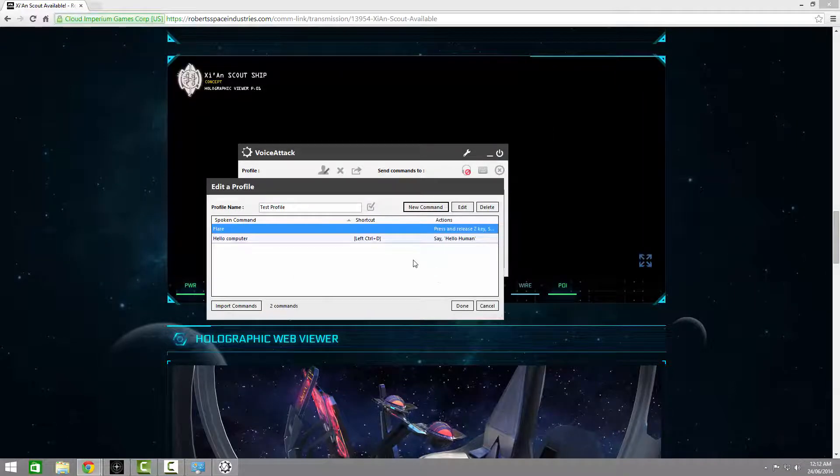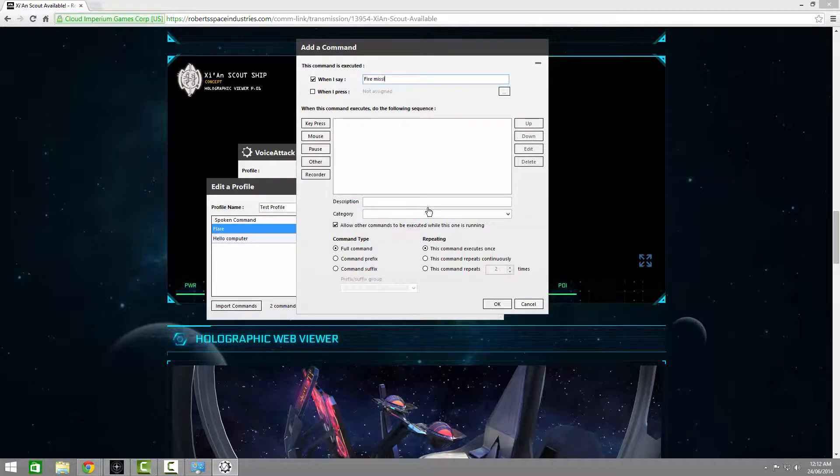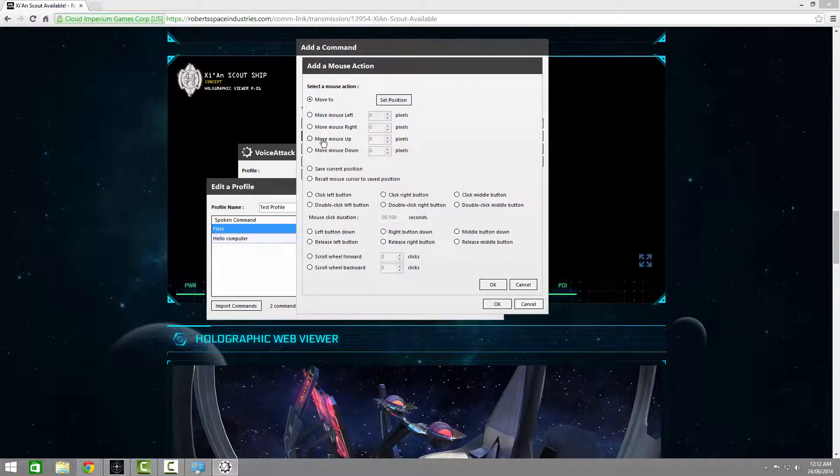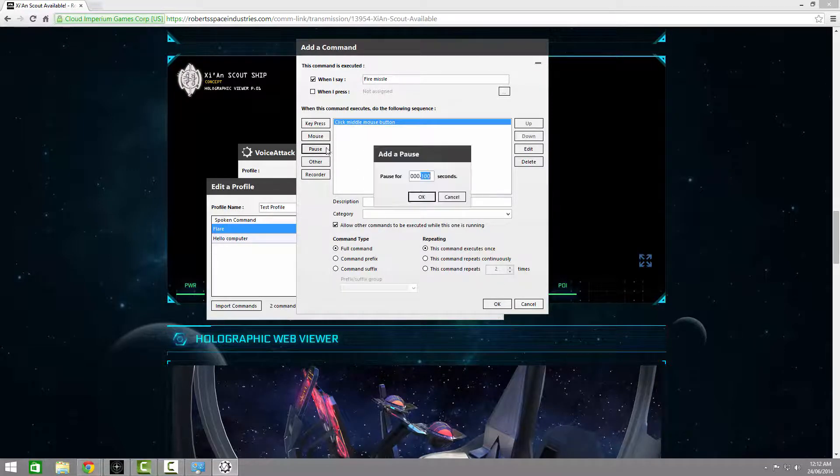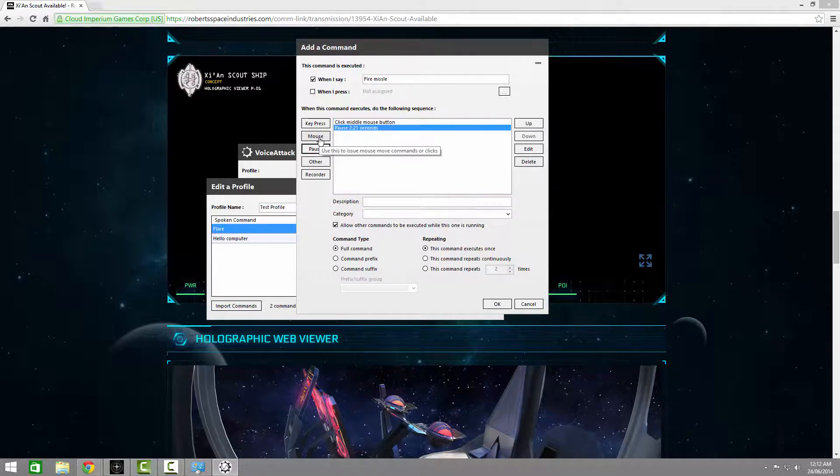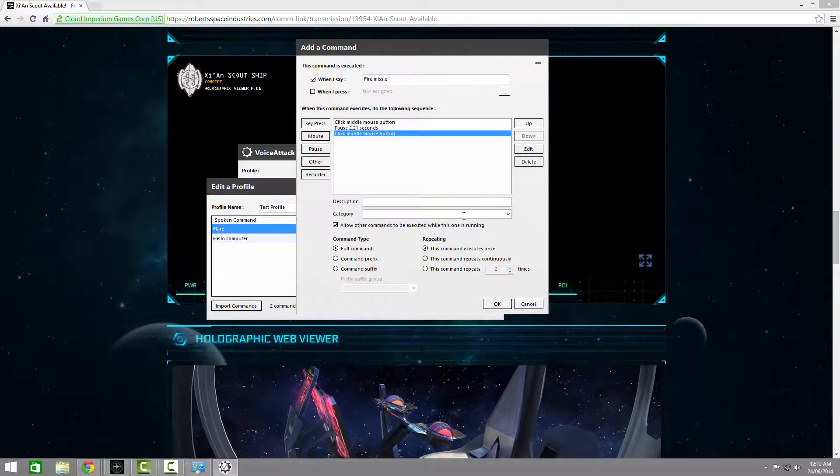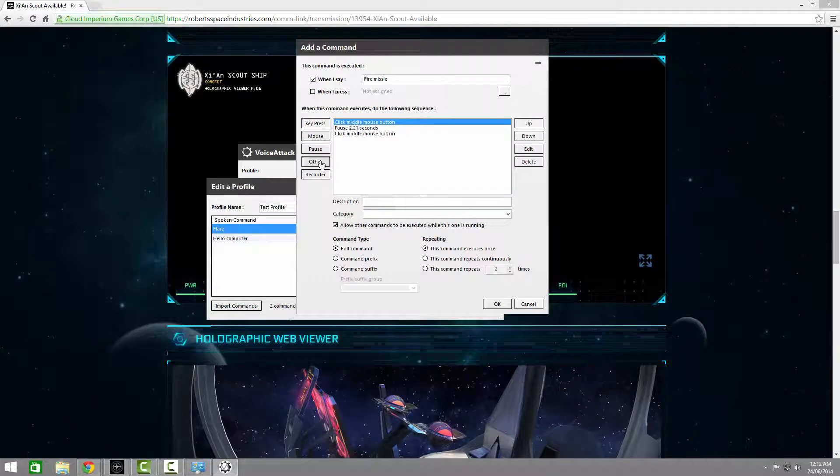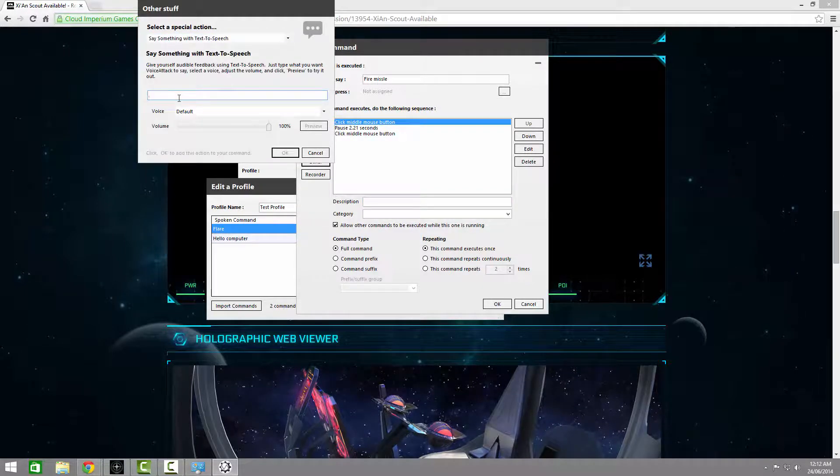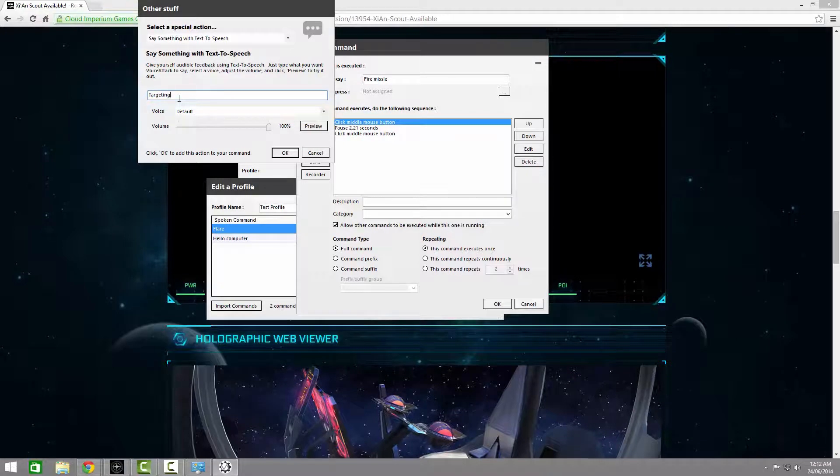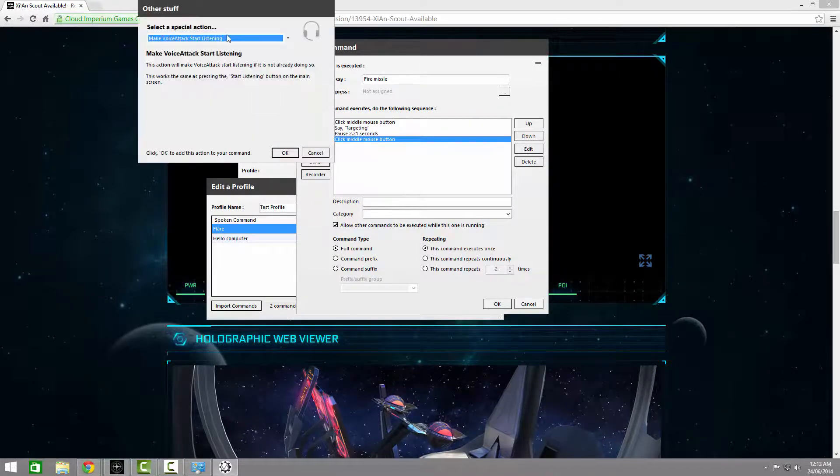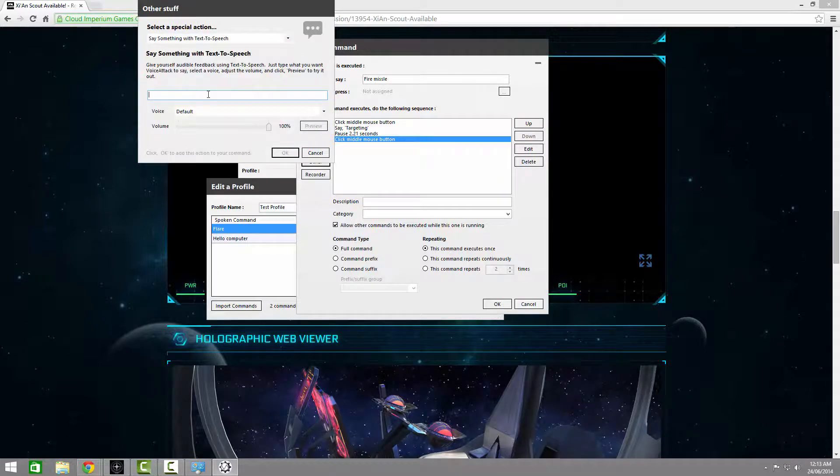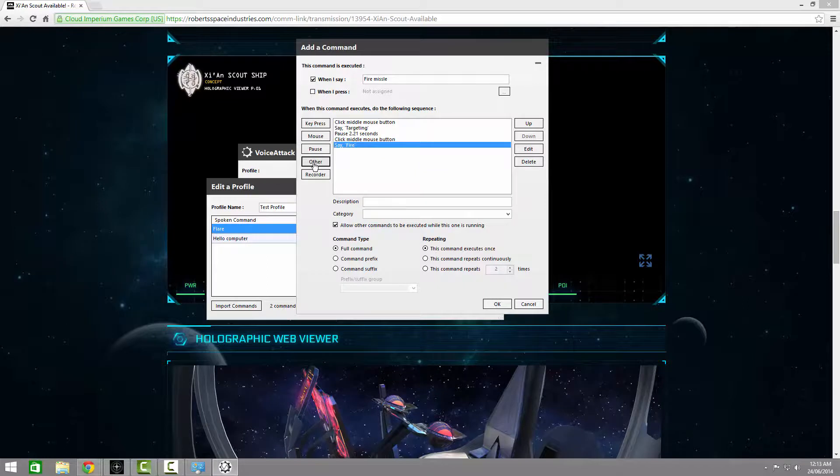How about a missile lock that automatically fires? So let's go with Fire Missile. Now we need it to do a mouse press. Click the middle button. OK. Now we want it to wait approximately 2.2 seconds. So let's go with Pause. 2.2. OK. Now we need it to click the middle mouse button again. Let's add in some feedback, and we're done.